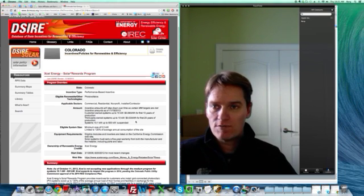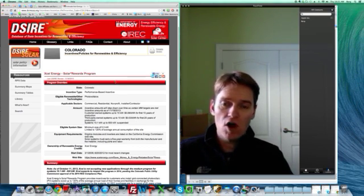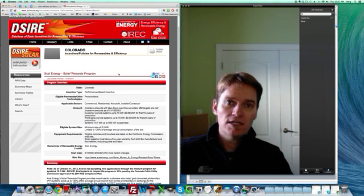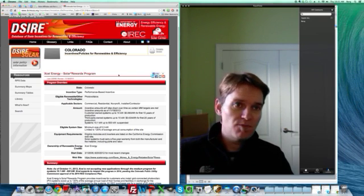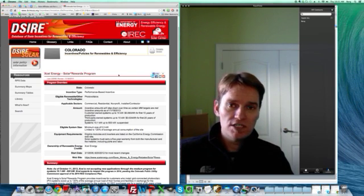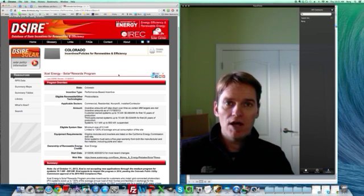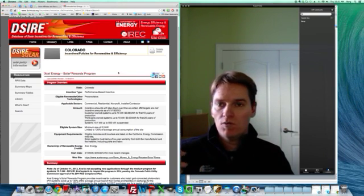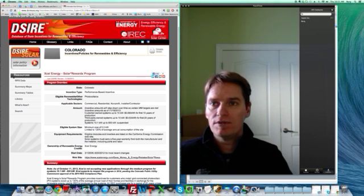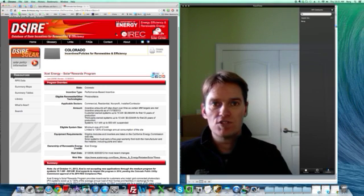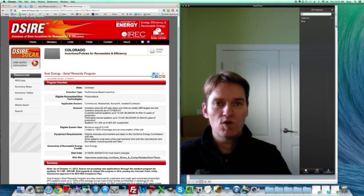So there's programs all over the place. Check out DSIRE. Check out our website. Hit us up with your questions. Let us know how we can help you. We are here to help. Thanks for stopping by, and thanks for watching the video. Have a great day.